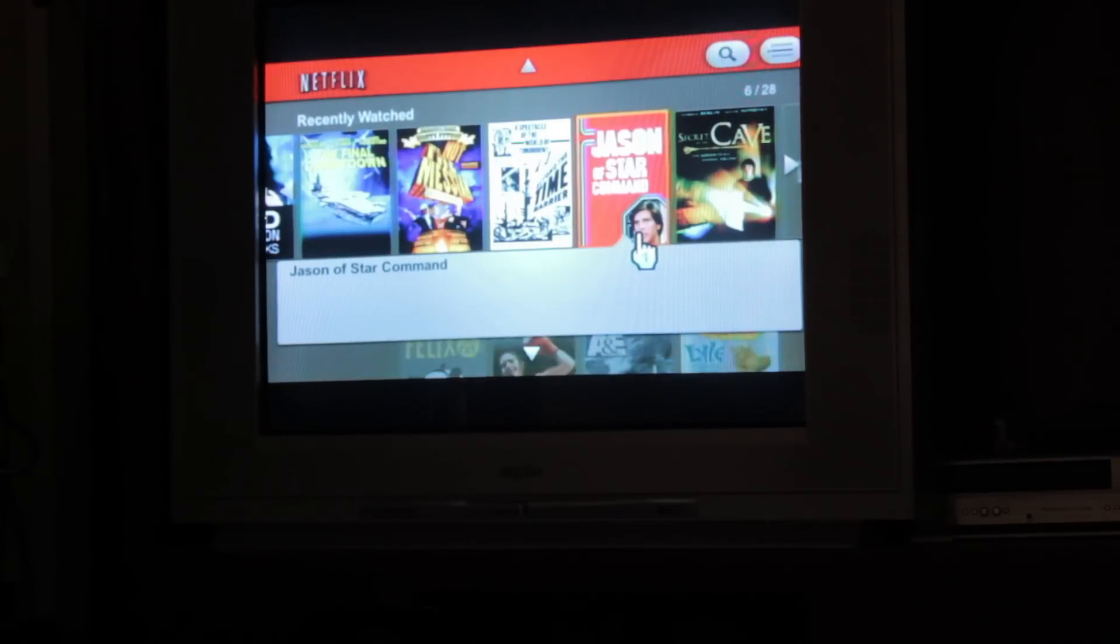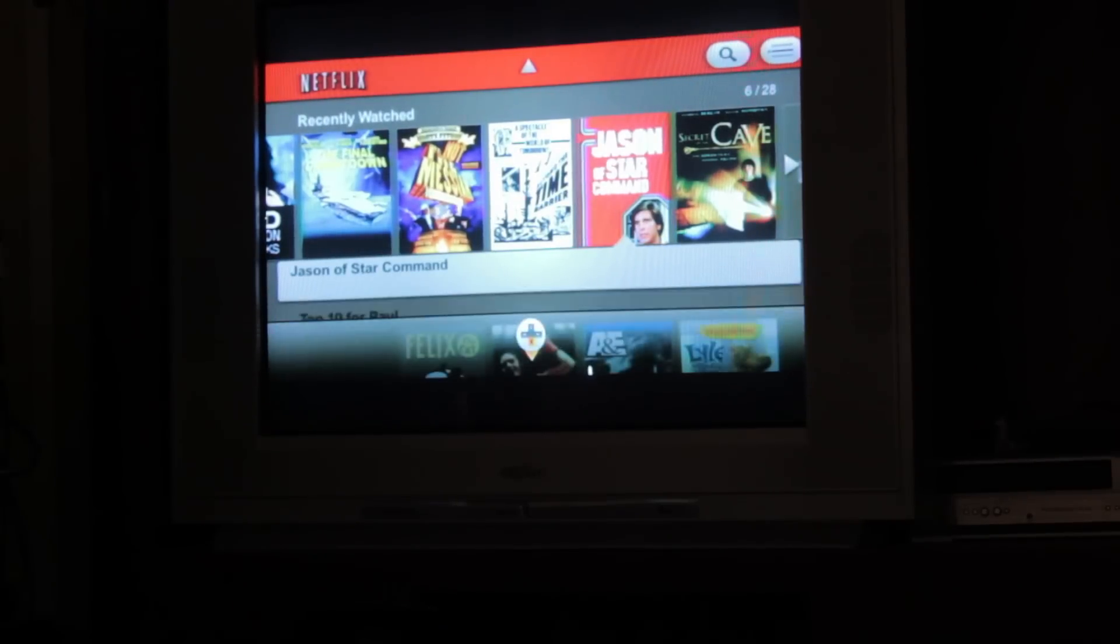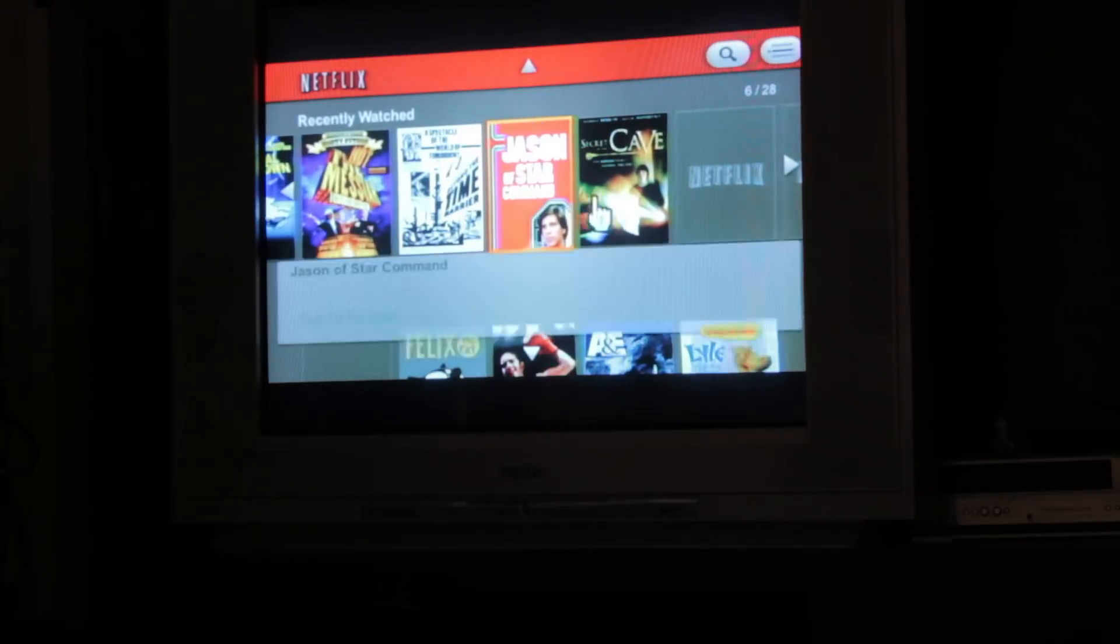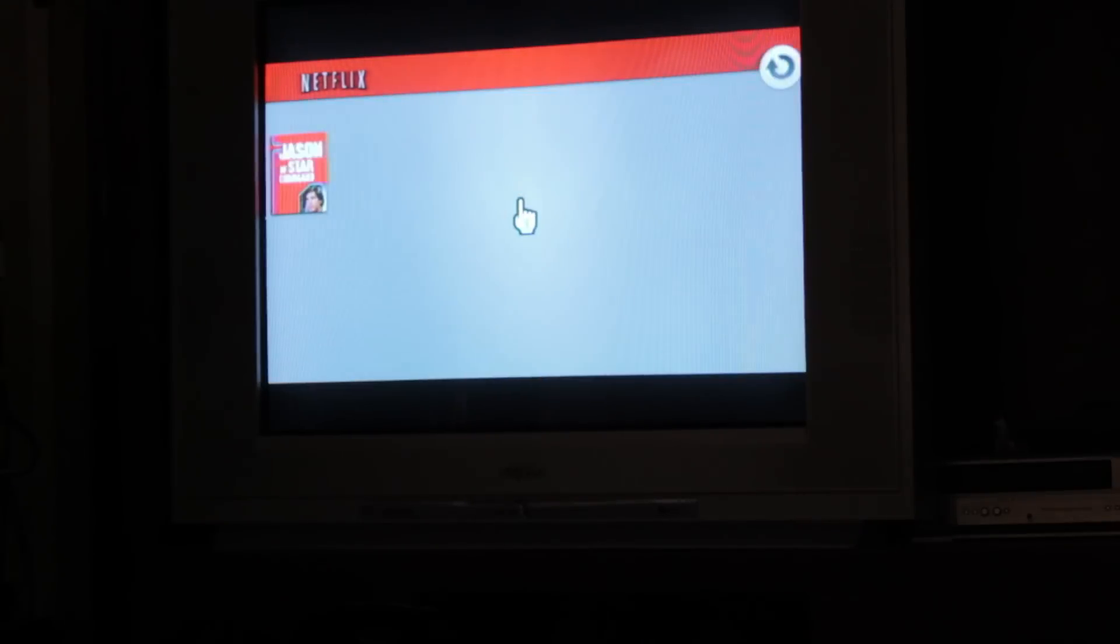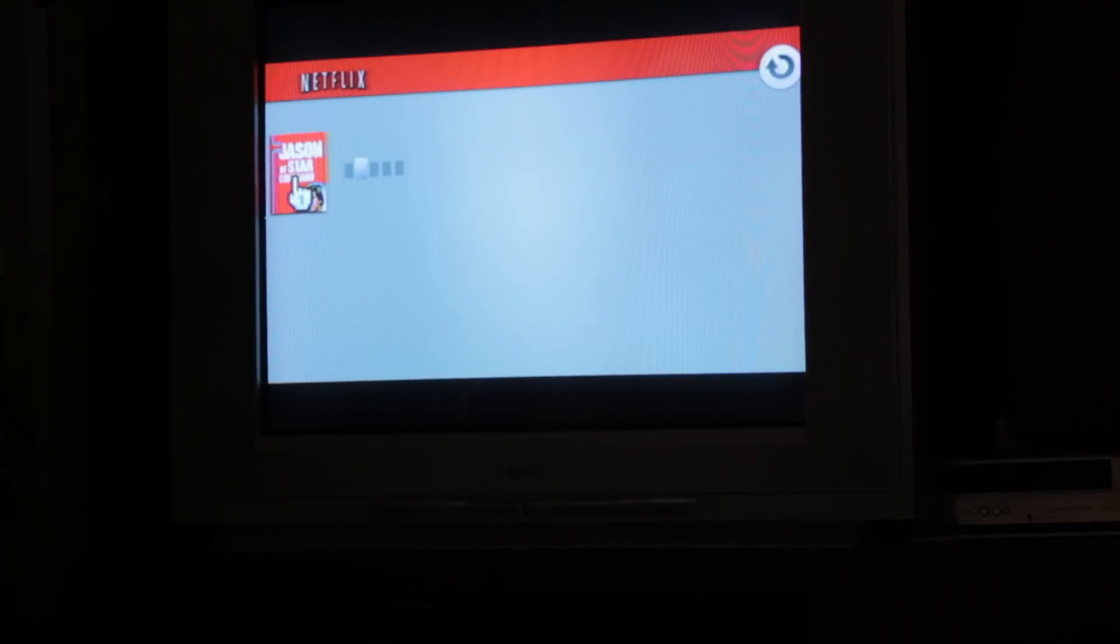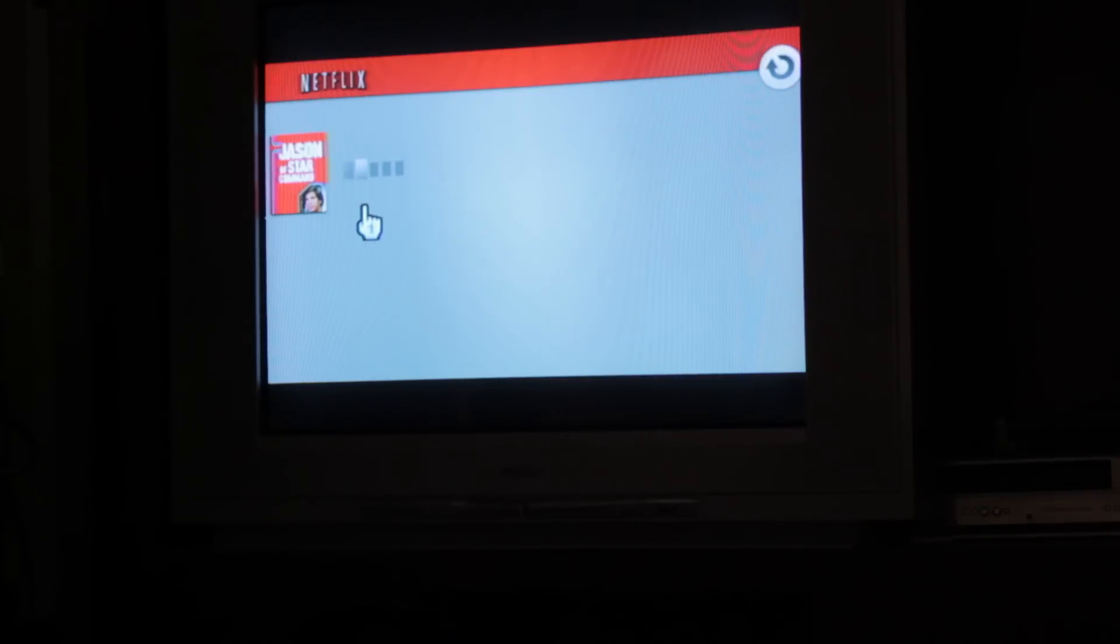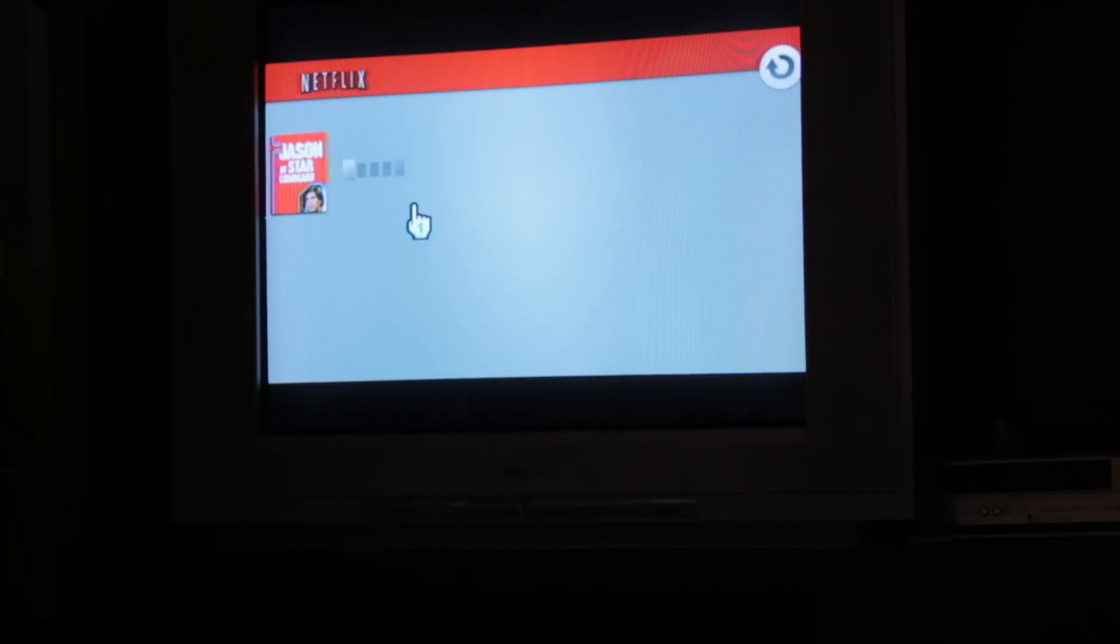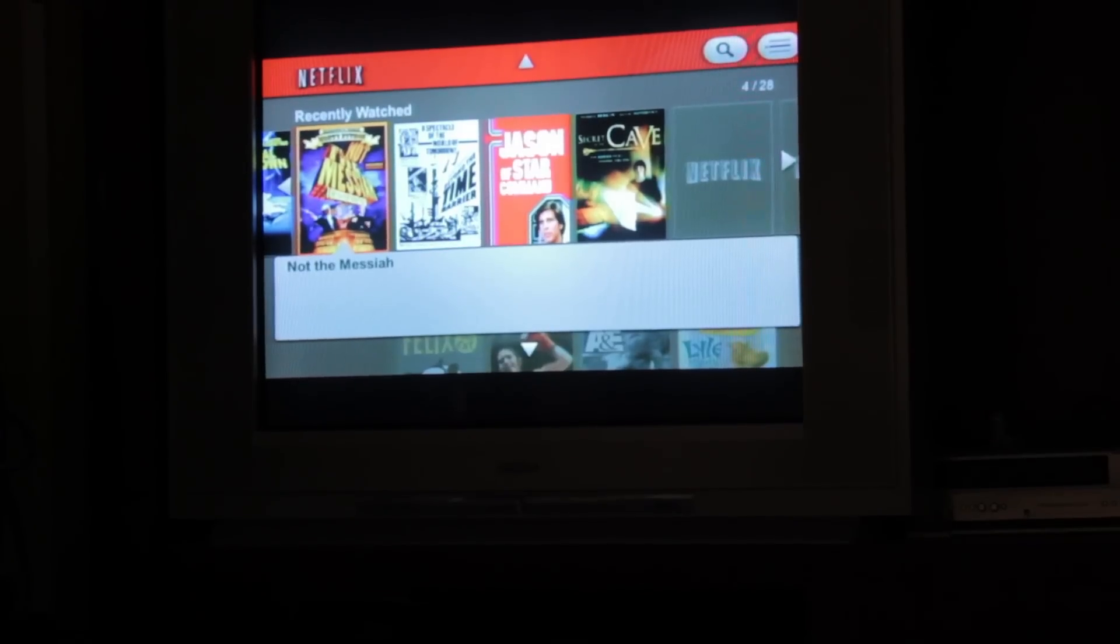I don't know about you, but sometimes my Netflix for Wii does this. Now on Mac, we'd call that the beach ball of death, on PC the blue screen of death. I don't know what Netflix for Wii calls it, but it's really annoying. And I'm going to show you how to fix that.